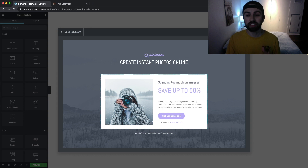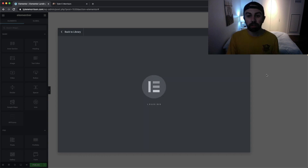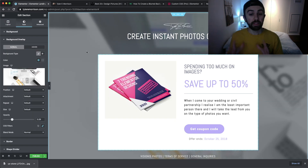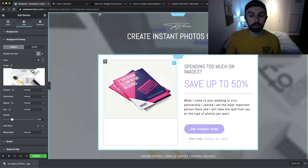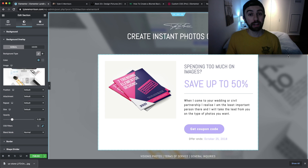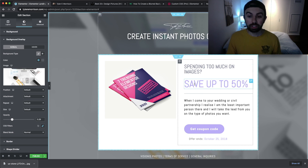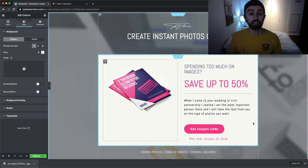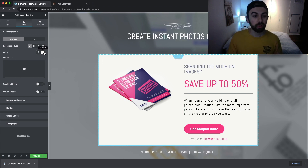Let's go ahead and hit Insert to insert this template into our page — boom, we're ready to go. First things first, I'm going to go through and start replacing images on the page. I've gone ahead and swapped out the photos, added my logo, put in my product image, and swapped out the background. Now we're going to change up the colors of the button and text to match our brand colors.